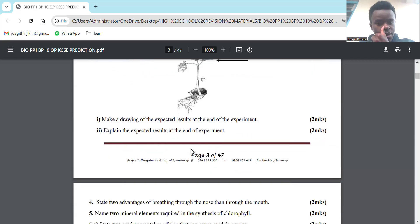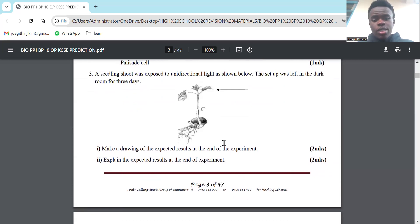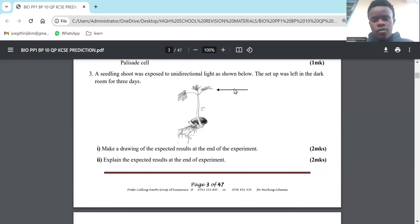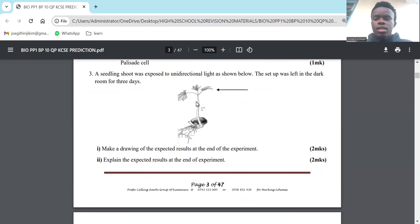Explain the expected results at the end of the experiment. The answer for Part A is you make a drawing bending towards the source of light. For the explanation, it's how the auxin migrates, makes elongation of the cells, then the plant will bend towards the source of light.